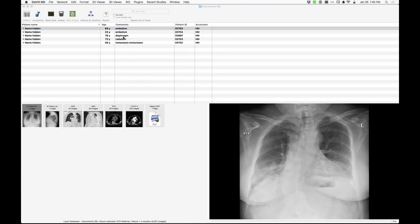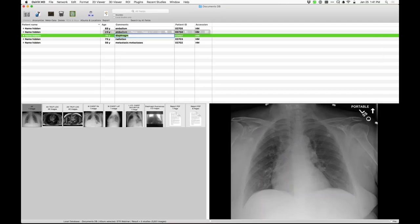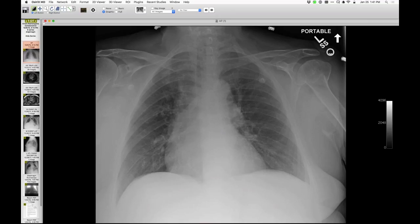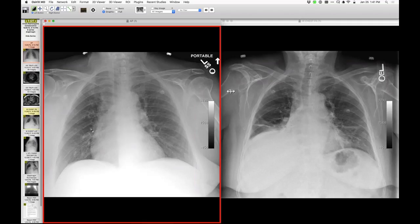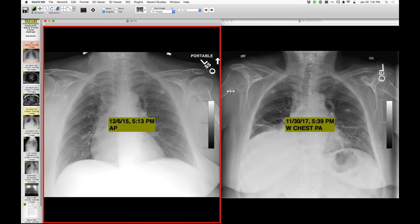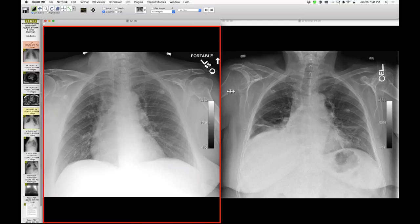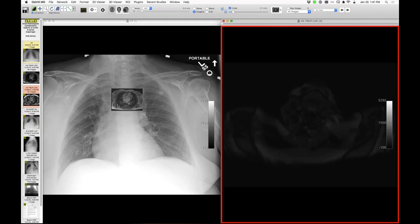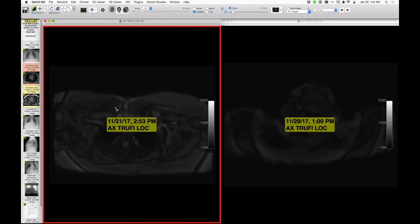Showing two images of the chest — the time between them is eight days. There's a new finding on the MRI of the heart: abnormality in the right hemithorax. There is a little pleural fluid, the diaphragm is elevated, and there is opacity consistent with atelectasis — a new finding between the two exams.